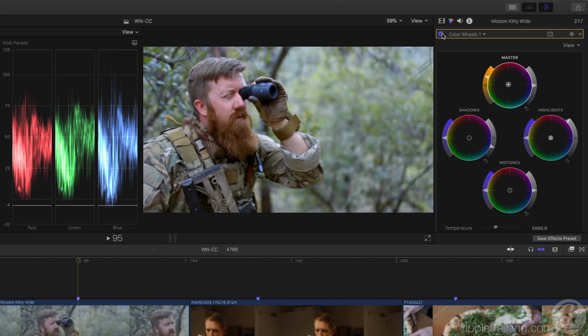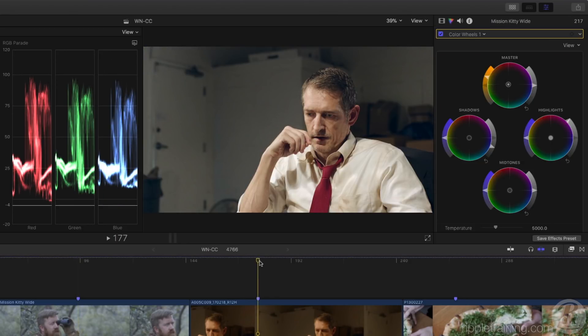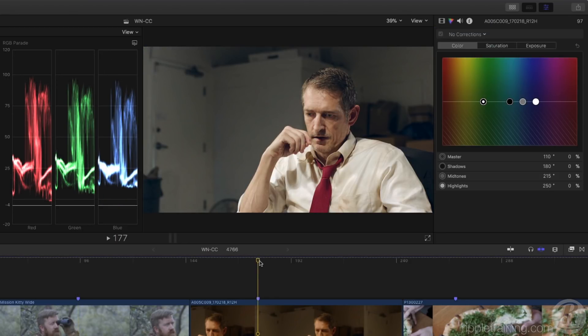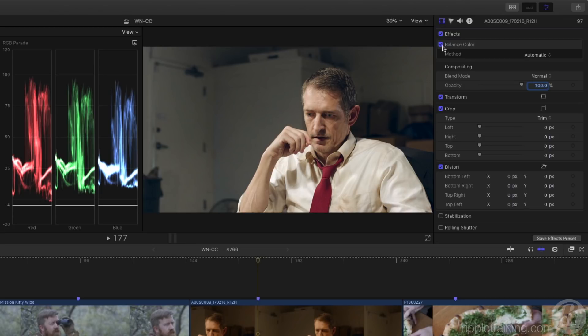In addition to the wheels, the color wheels correction has some additional powerful controls. With this shot, I've already used the balance color effect to remove the color cast.